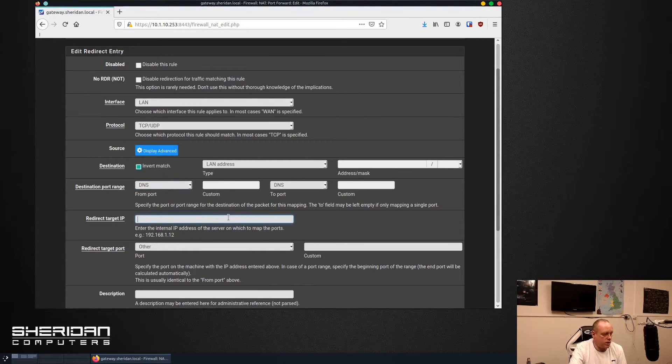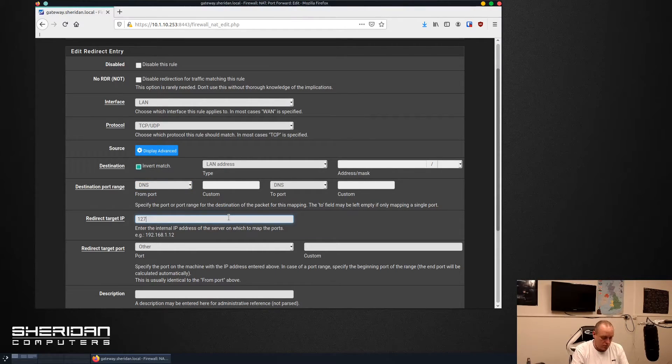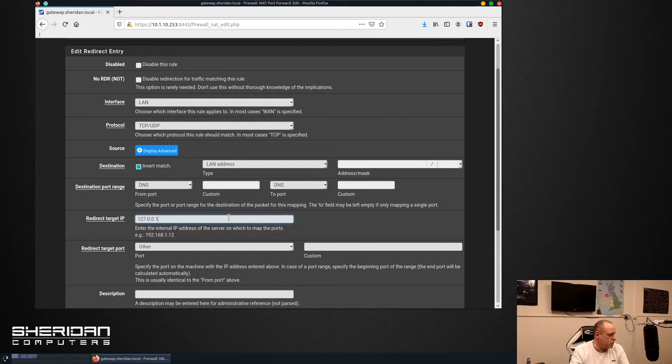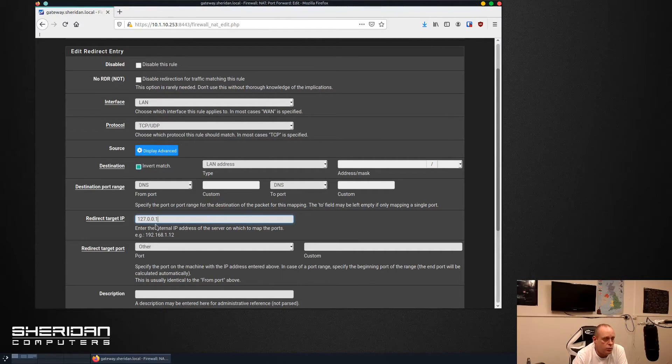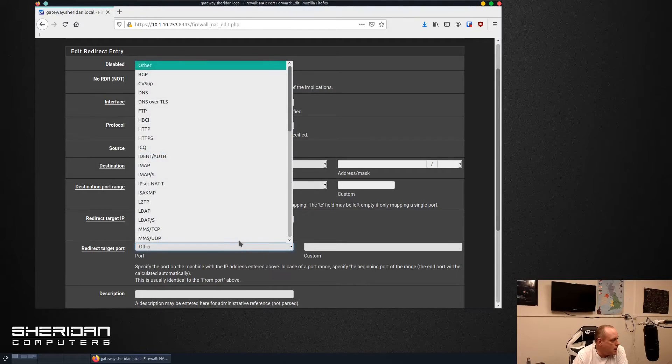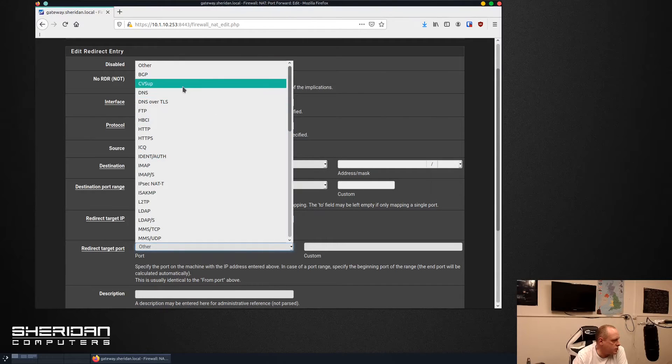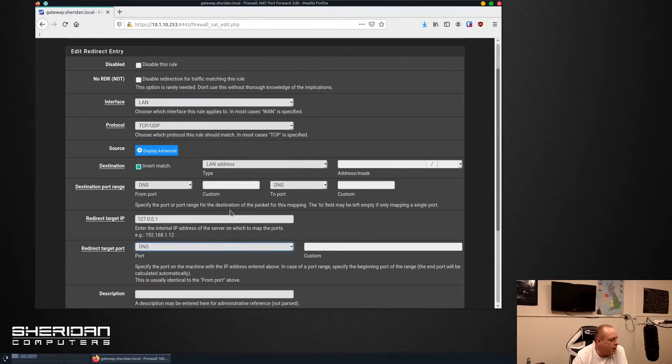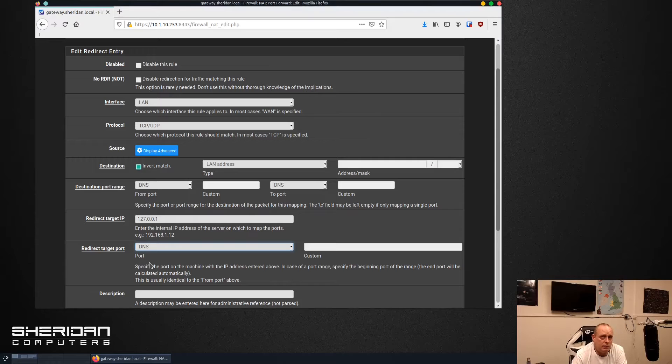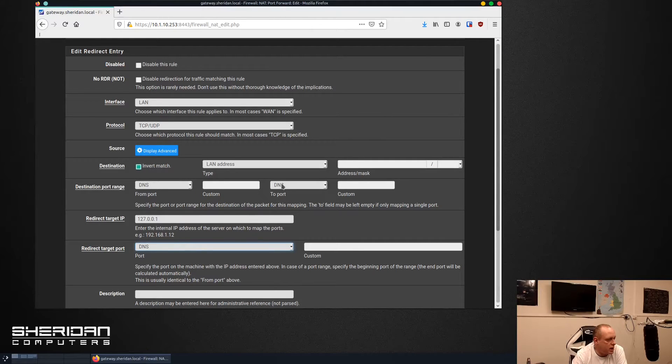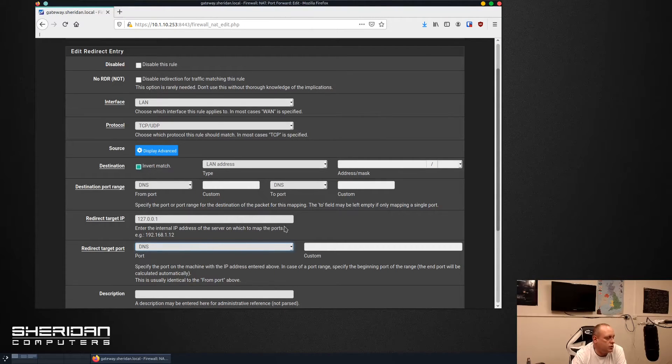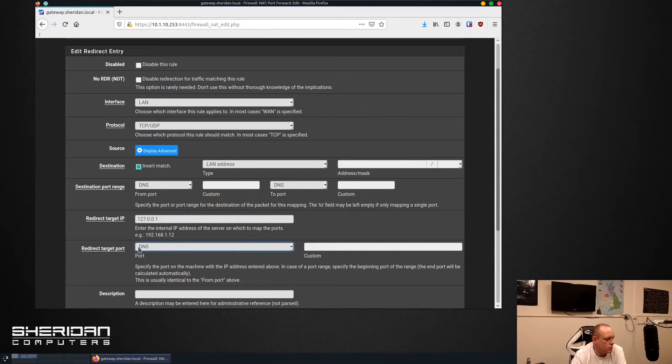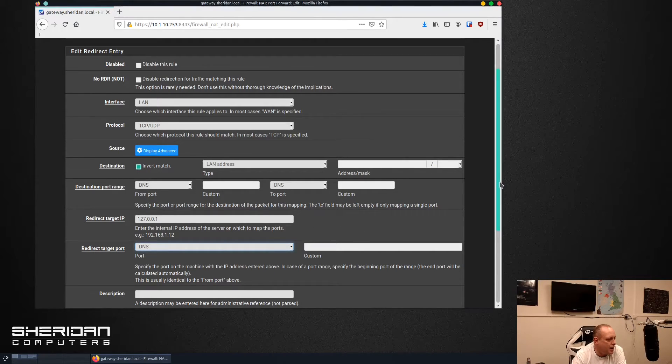And we want to redirect them back to our pfSense resolver. So if I do 127.0.0.1 for the redirect target IP and we select DNS for the service. So basically any DNS requests that are not sent directly to pfSense and are trying to go to external servers will simply be redirected back.